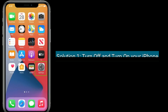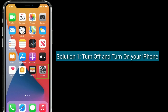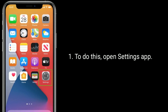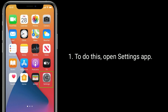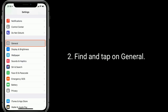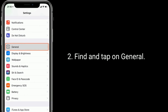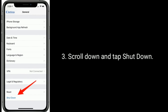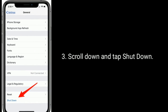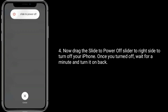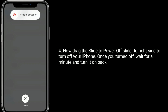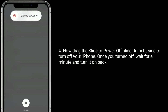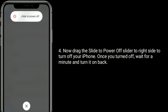Solution one is to turn off and turn on your iPhone. To do this, open the Settings app, find and tap on General, scroll down and tap Shutdown. Now drag the slider to the right side to power off your iPhone. Once turned off, wait for a minute and turn it back on.